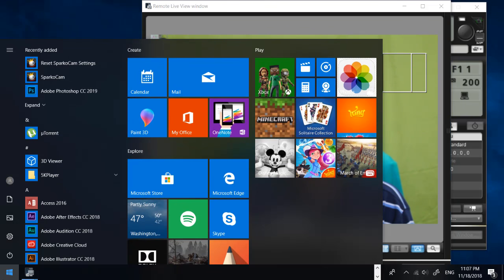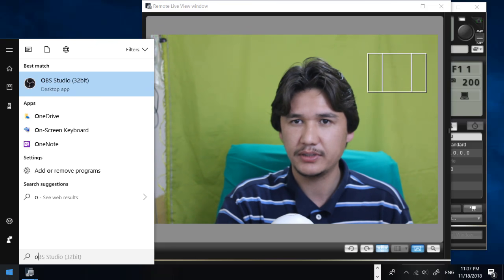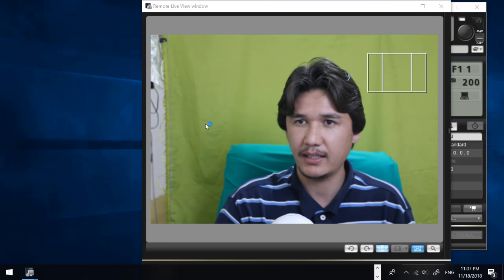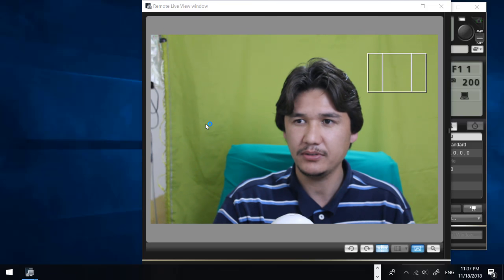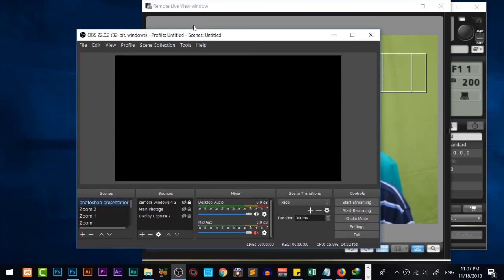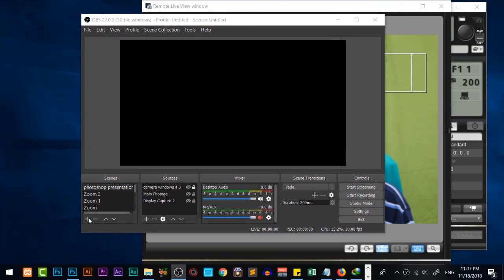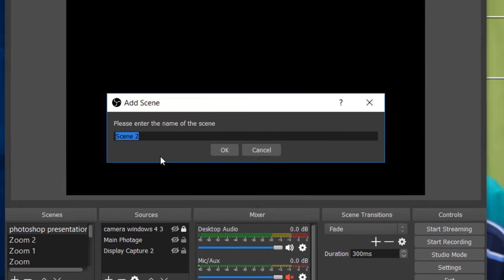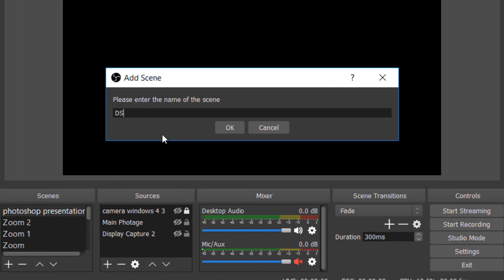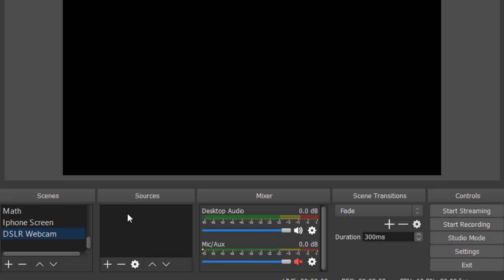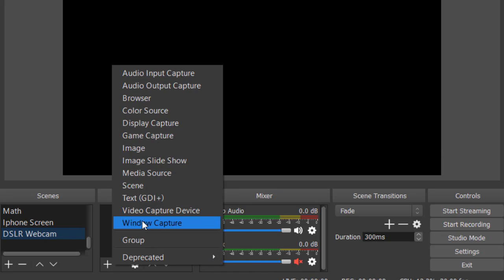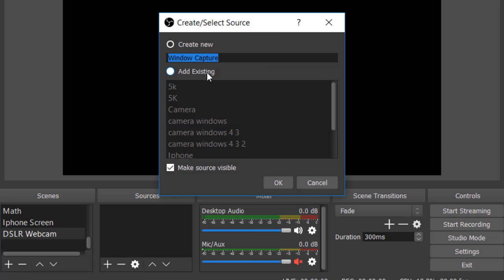Now I'm going to use that live view in OBS Studio for live streaming or video recording. When you open OBS Studio you get a new window. In the Scene section, add a new scene — for example, write 'DSLR as a webcam' or 'webcam', press OK. In Sources, you currently have nothing, so add a Window Capture source.